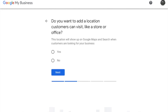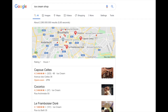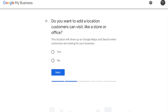Now you can add your location — that's your physical location, whether you have a store or an office that customers can actually visit. This is really important because it can help you show up in Google Maps and also within Google's local search results.